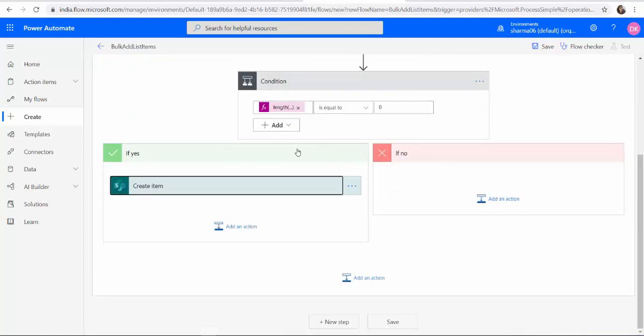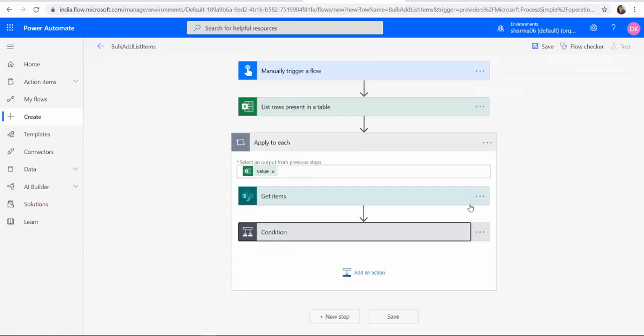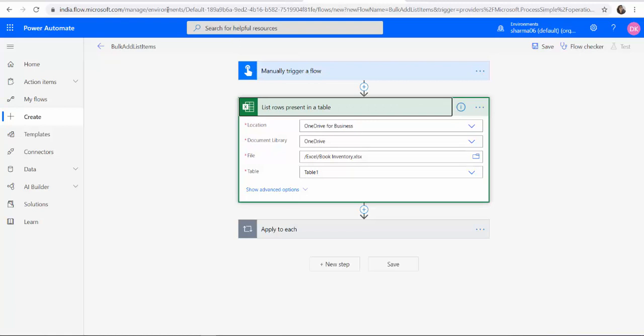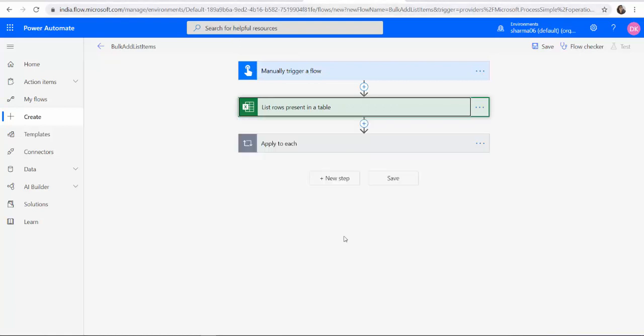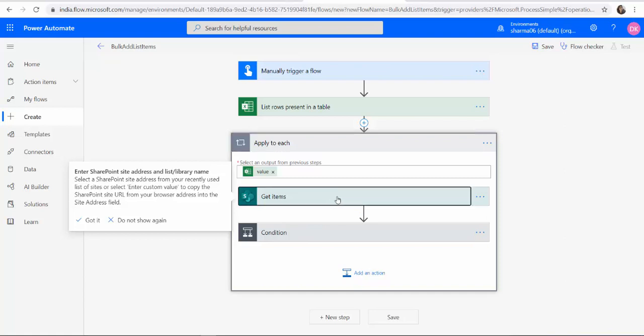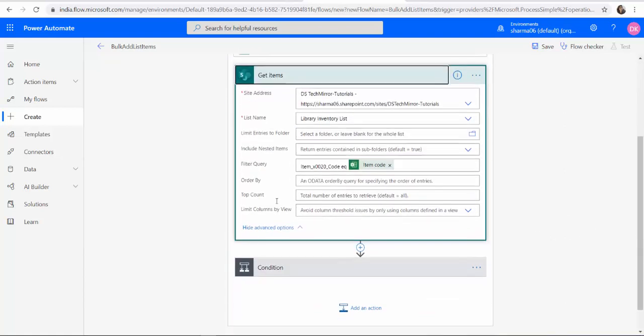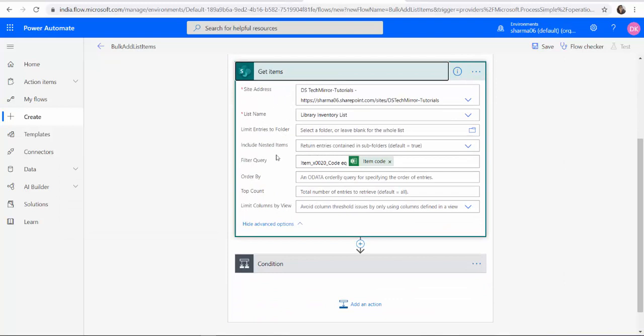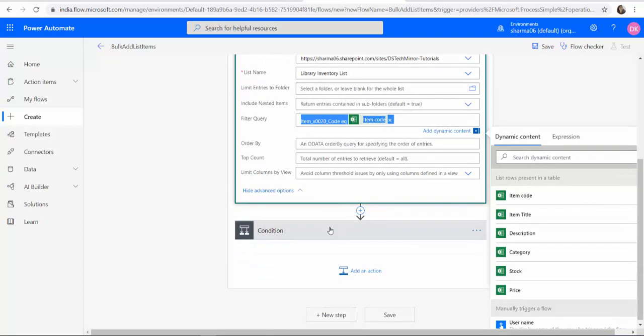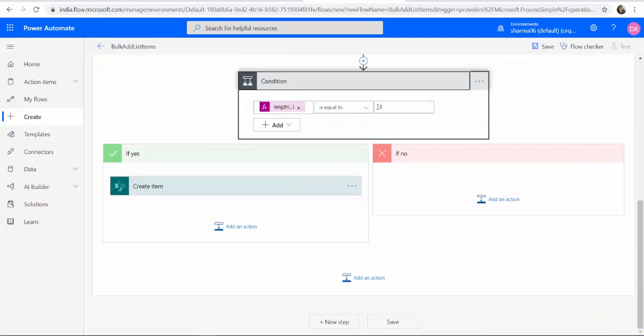So far what we have done, let's go back and check the process. On a manual trigger we are getting the list rows from the Excel table. We have provided the Excel location and the table name. For each retrieved Excel row we are looping it in an apply to each action. And prior to creating an item we are checking whether the item already exists in the list. That's why we have get items action. And in the get items action we have filtered using the Excel row data item code. And if the returned items count is zero then we are creating the item. Otherwise we are not doing any action over here.